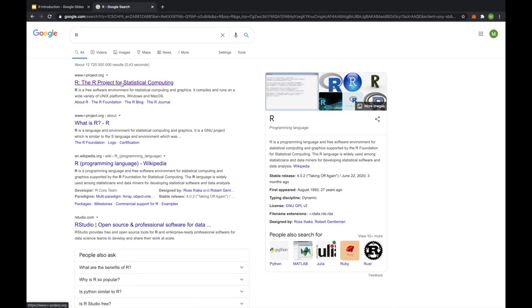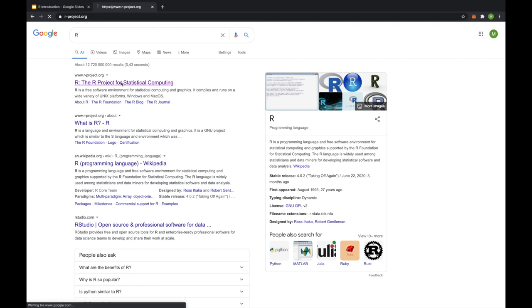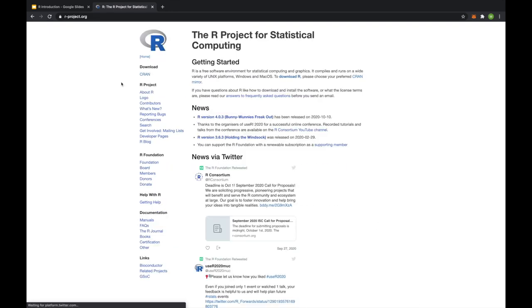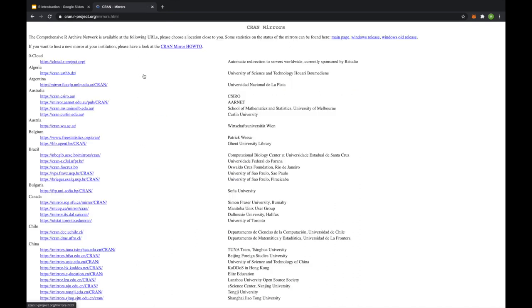Project for Statistical Computing. You can click on that, and you can see the home page isn't the most user-friendly, but you want to click on CRAN. Now this stands for the Comprehensive R Archive